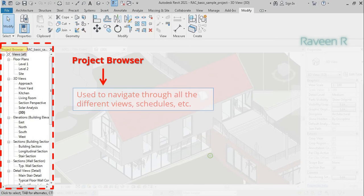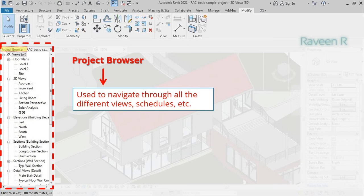The Project Browser is used to navigate through all the different views, schedules, etc. contained within your project.